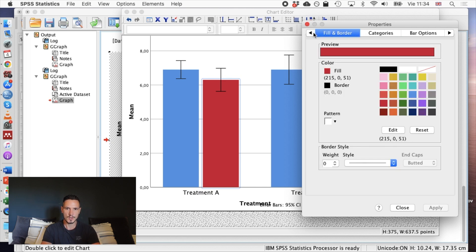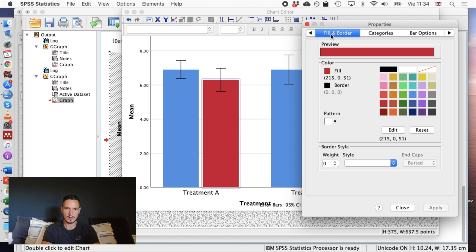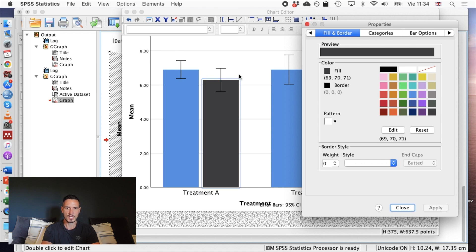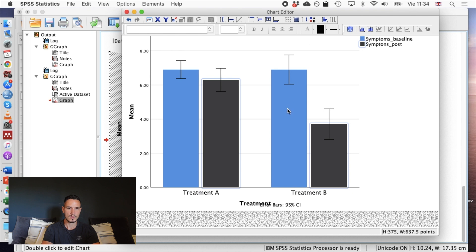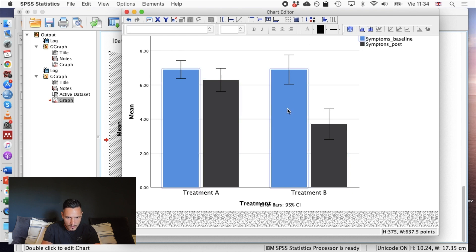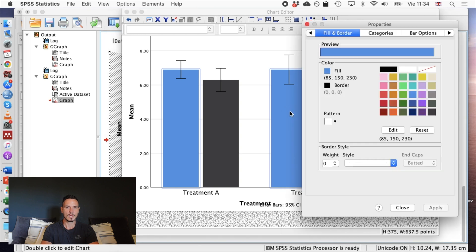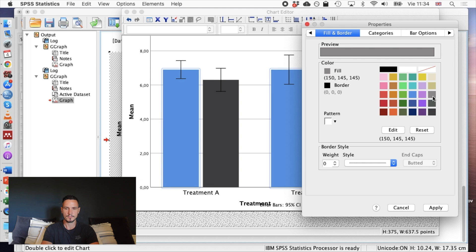So bar options, let's go to fill border—the fill border tab—and I can just change this to sort of gray. I clicked a different gray. If I go to apply, I can see that that changes the color. Let's do the same thing for the blue one. I'll click on that once, then I'll right-click, properties window, I'll select a different gray, I'll click apply.